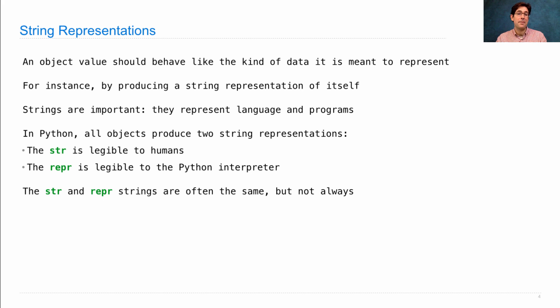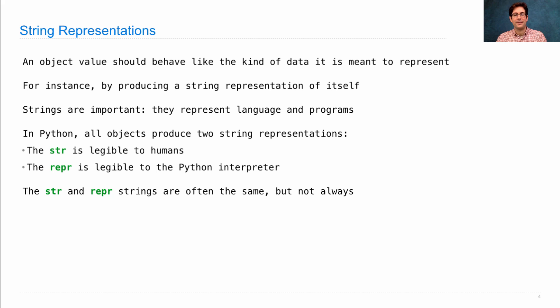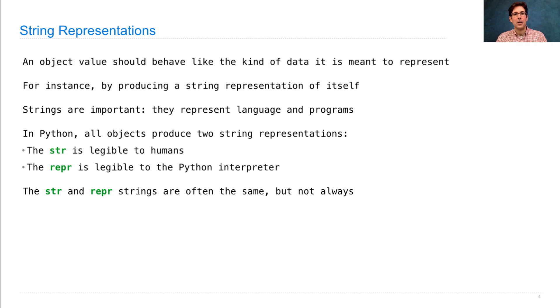When they're the same, that means that the humans and the Python interpreter are consuming the same data, the same strings. Which is not so crazy—you want all of your programs to be human interpretable as well. But there are good reasons why they differ.